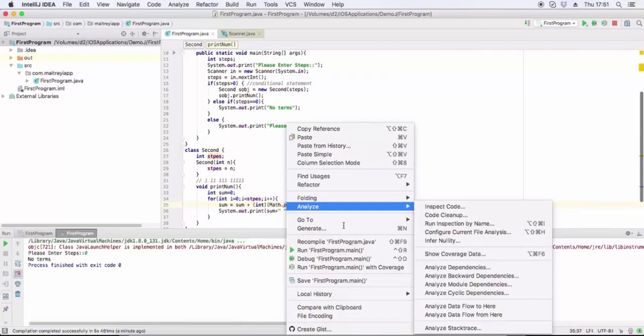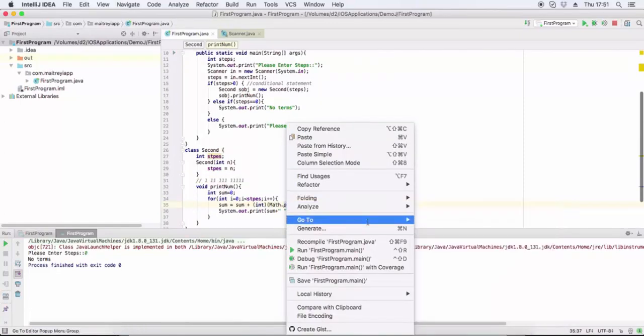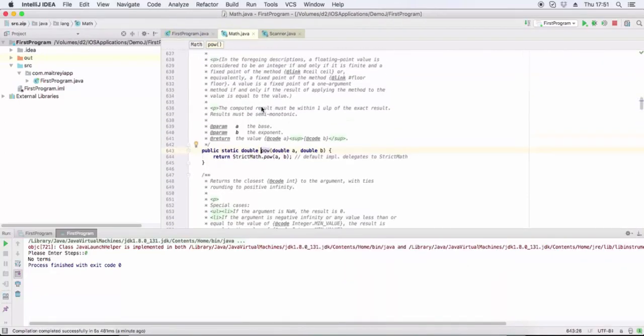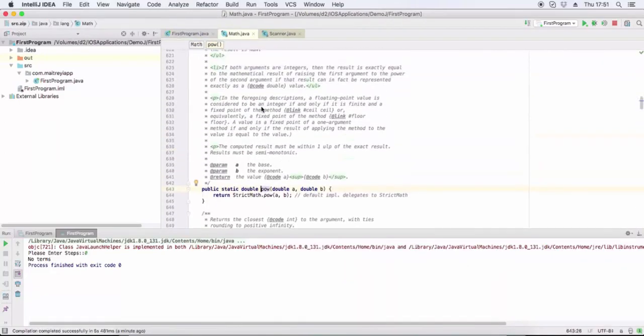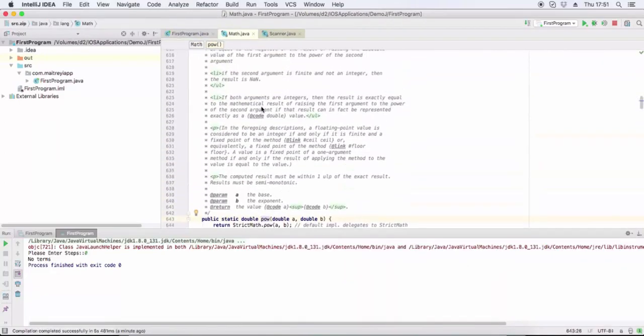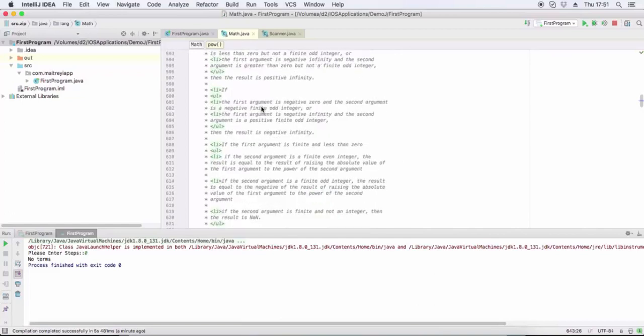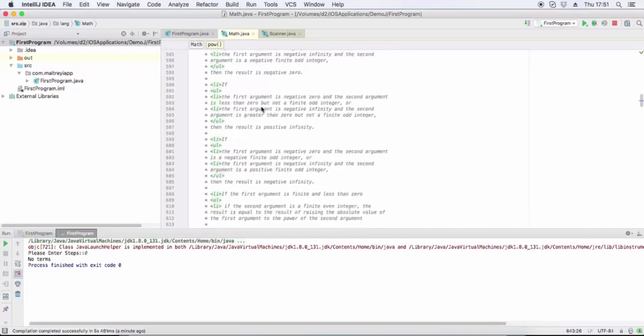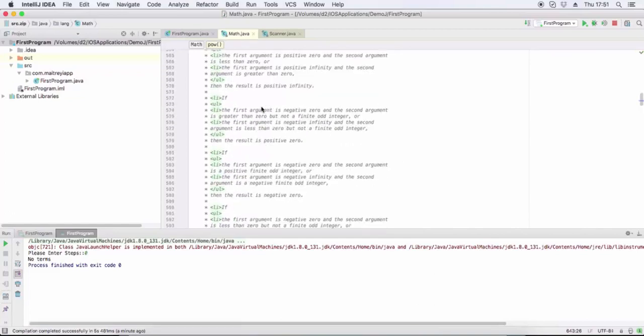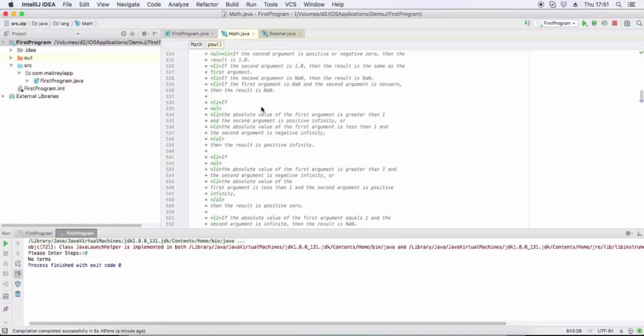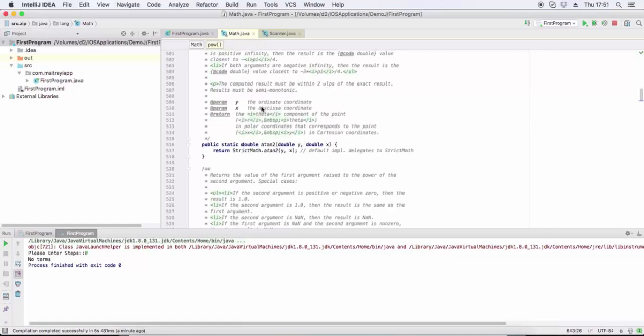Math.pow returns the power of the first argument. This is the documentation in Math.java, you can read it, go through it. Here is the power of the second argument.